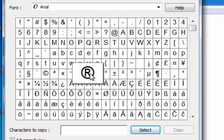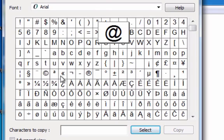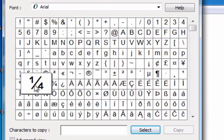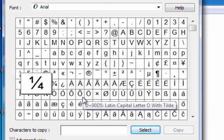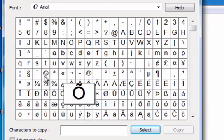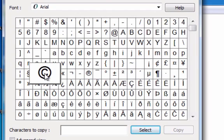The registered one, the at symbol, fractions. I use those quite a bit. But we're going to use the copyright one right now.